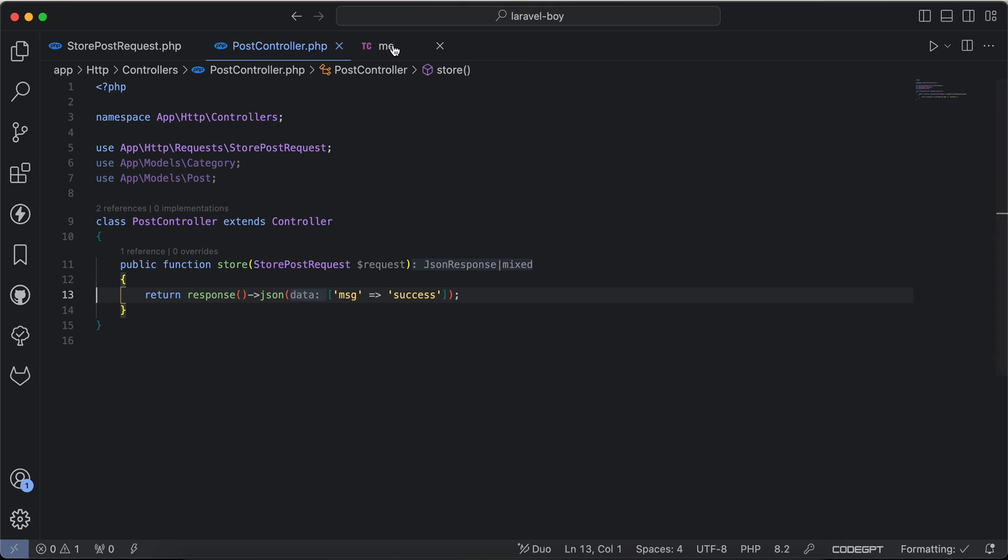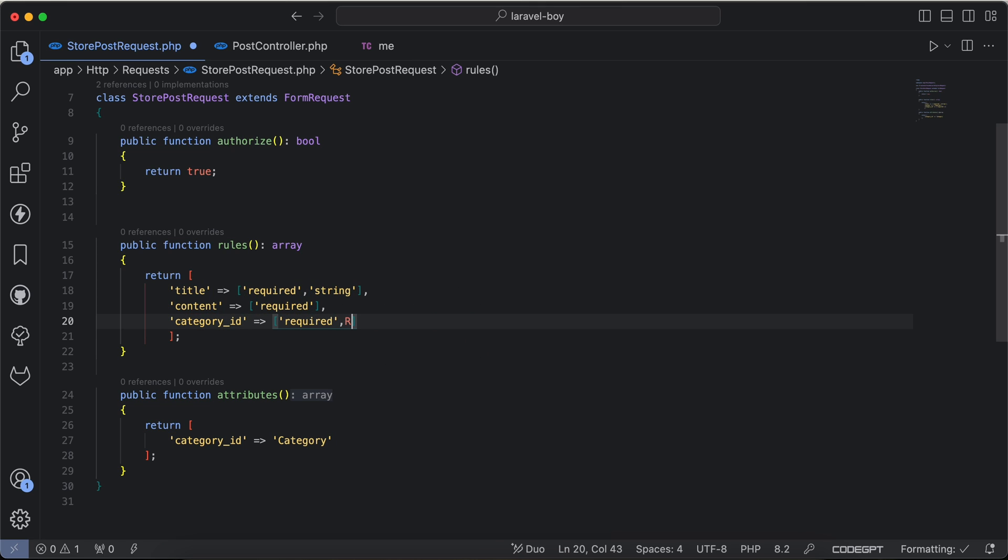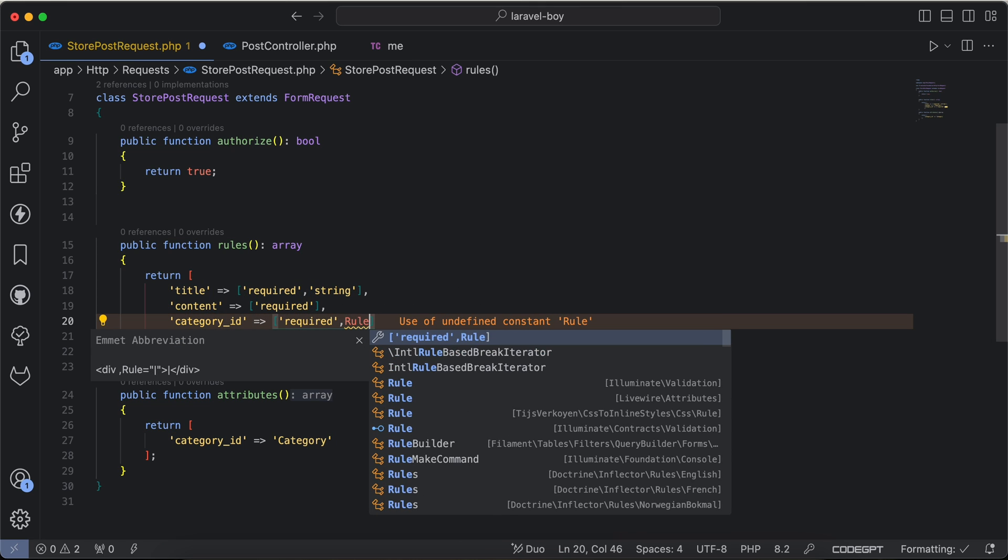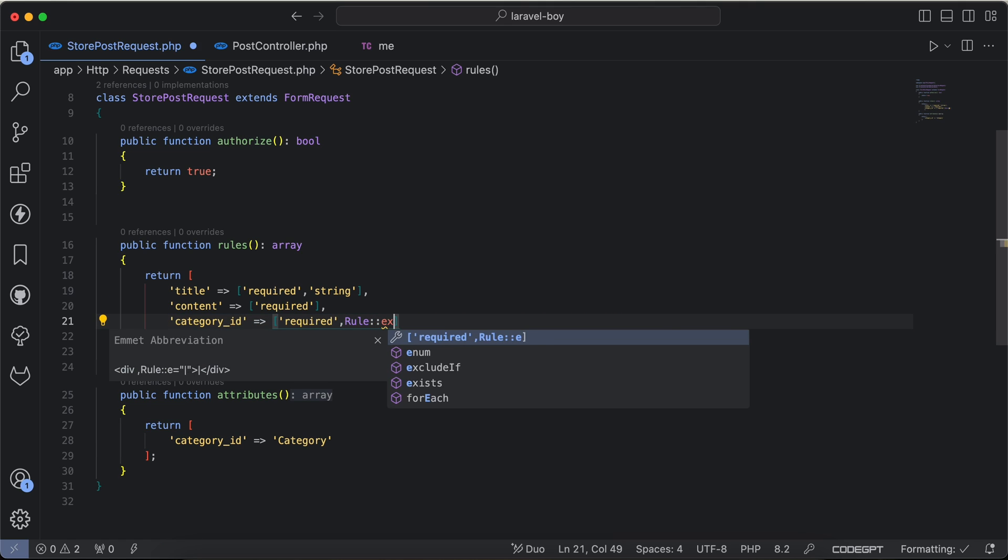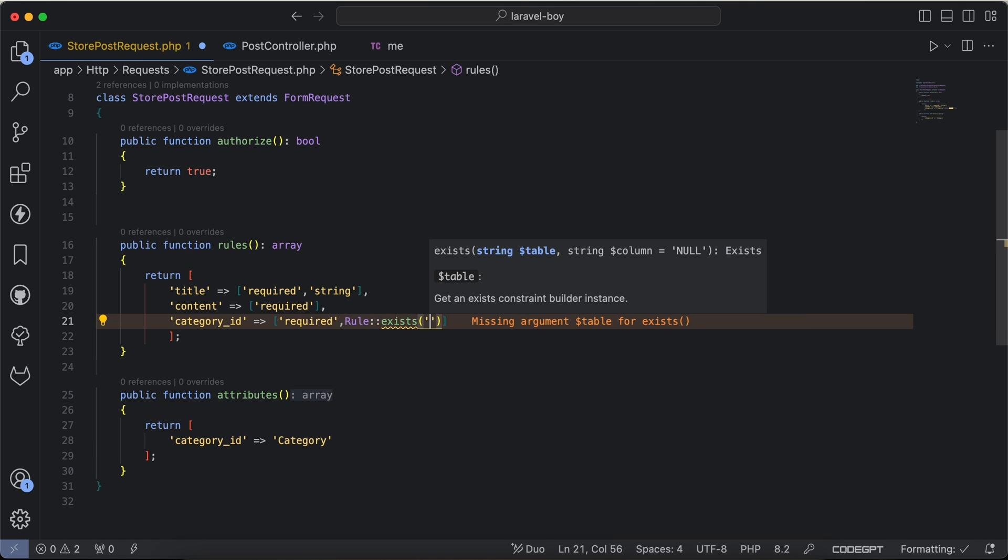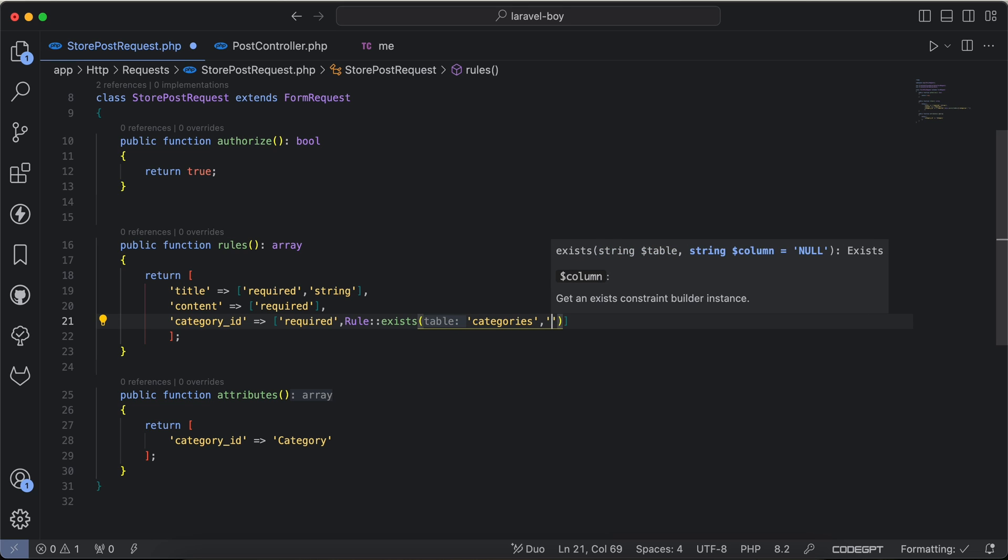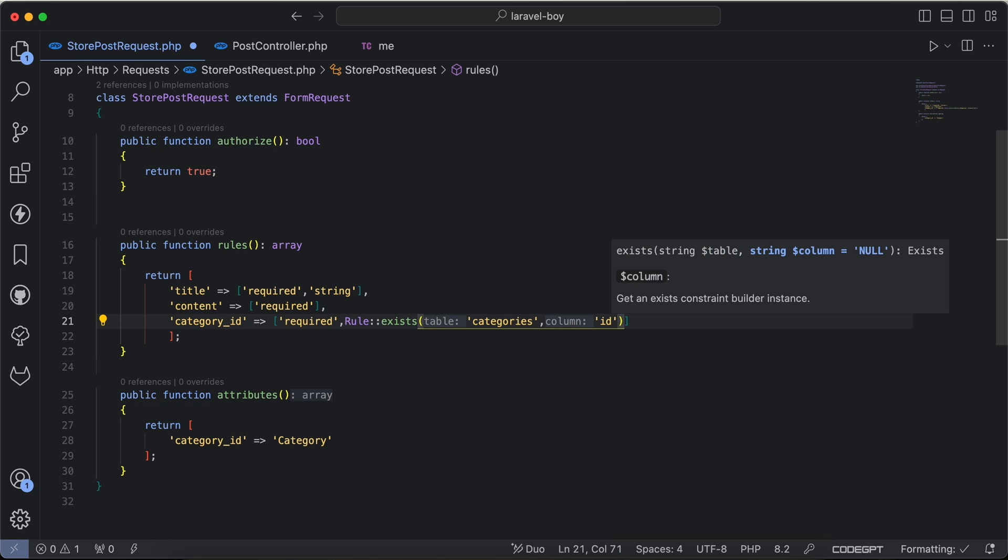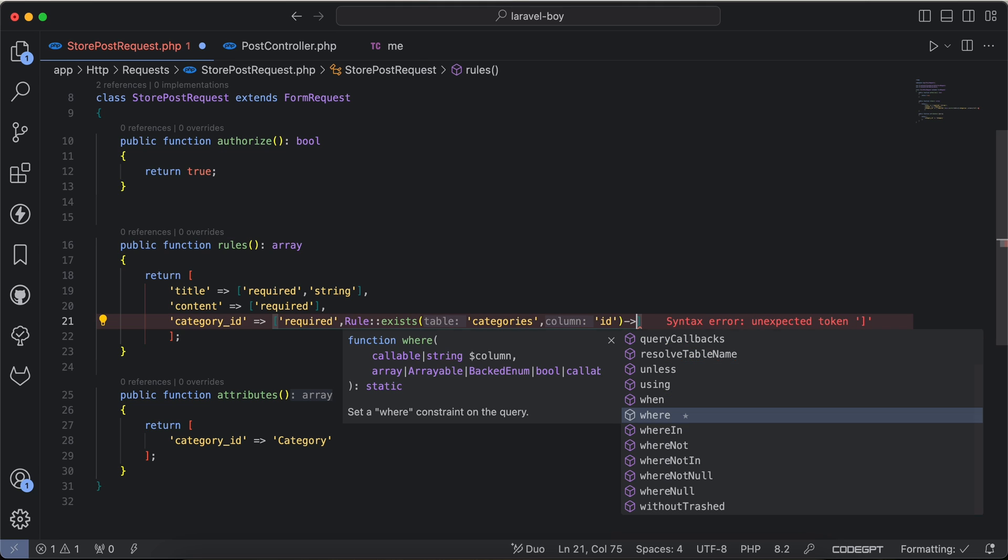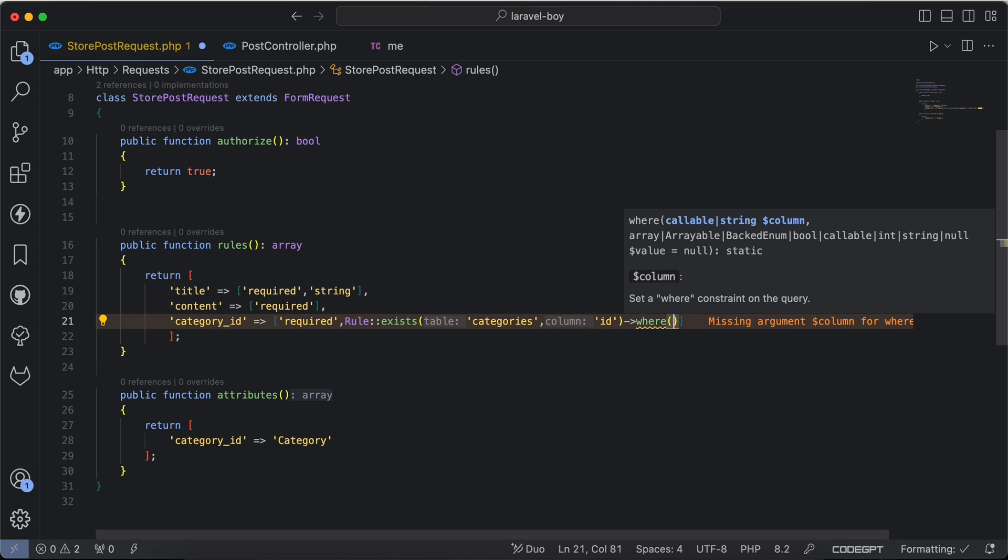If you want also to use any extra queries for exists rule, we can use Rule also here - Rule from validation. And we can say exists in categories table, second parameter must be inside the id or any field or any column you want. And also we can provide where query here, for example maybe status must be active or one.